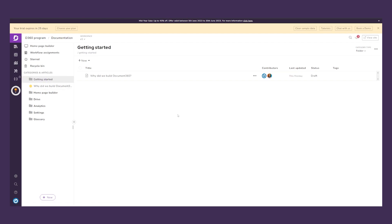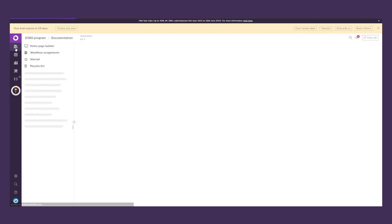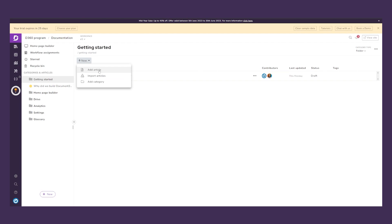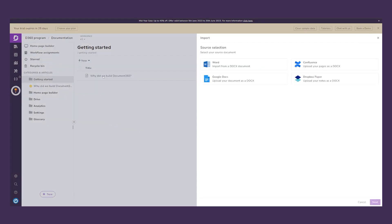To get started creating technical documentation, we go to Documentation and we can see our existing documents. There's a pre-made template called 'Why did we build Document360?' but we can click New and Add Article. You can also import articles from other sources — Word, Confluence, Google Docs, and Dropbox Paper.